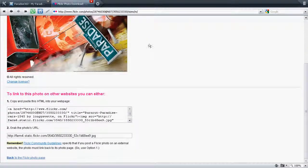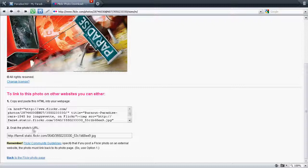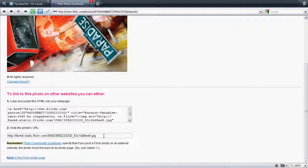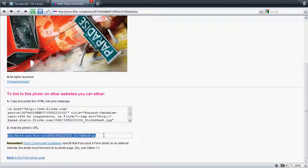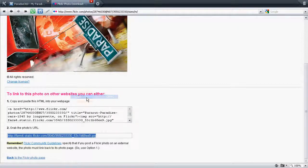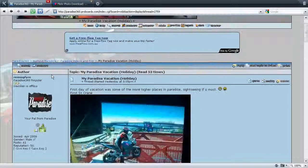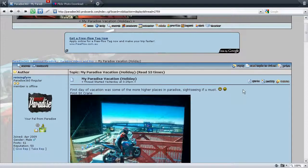Then you scroll down to where the photos URL is there. We want to highlight that. That's the code that we need on the site. So we copy that. Then we go over to the forums.